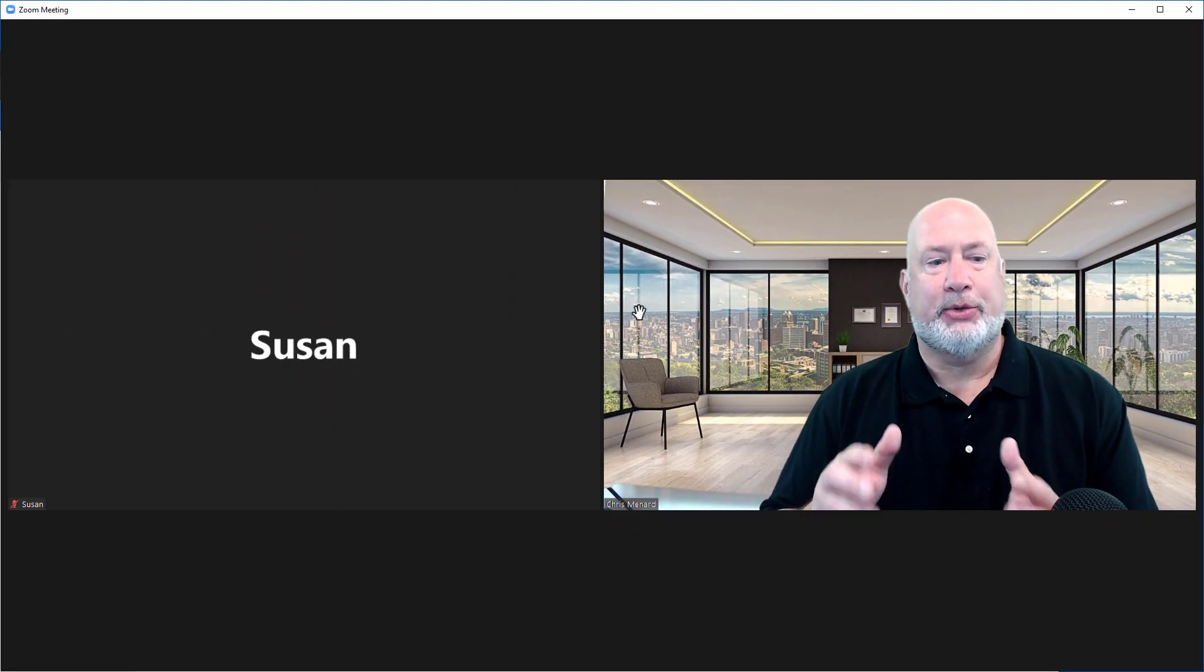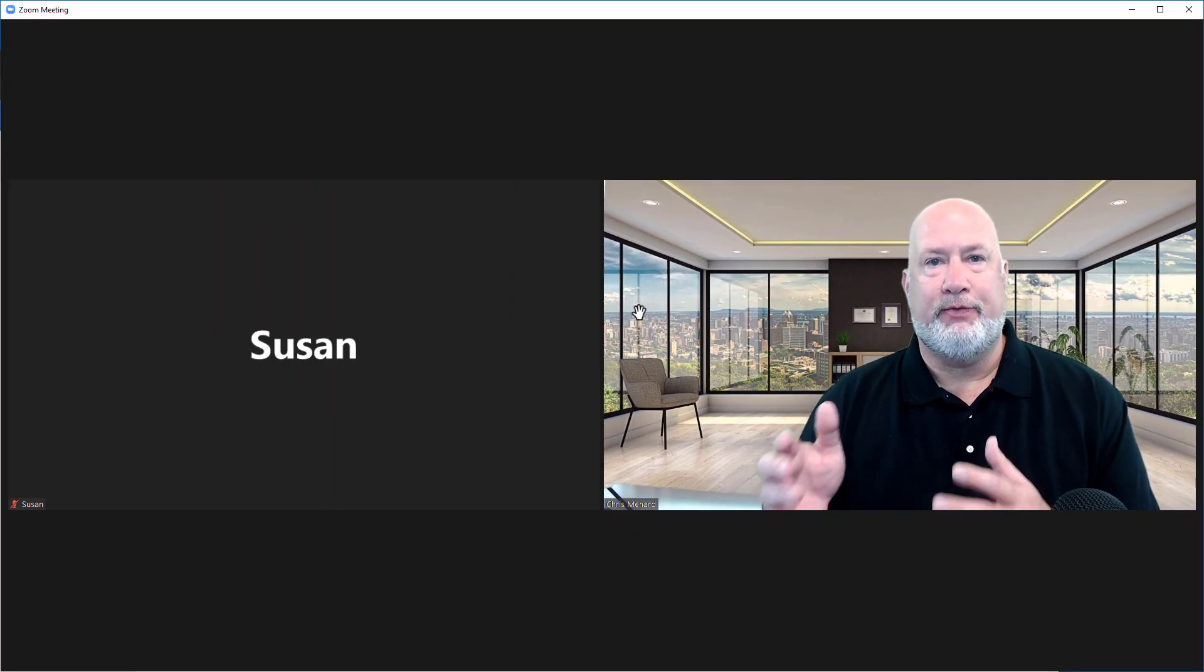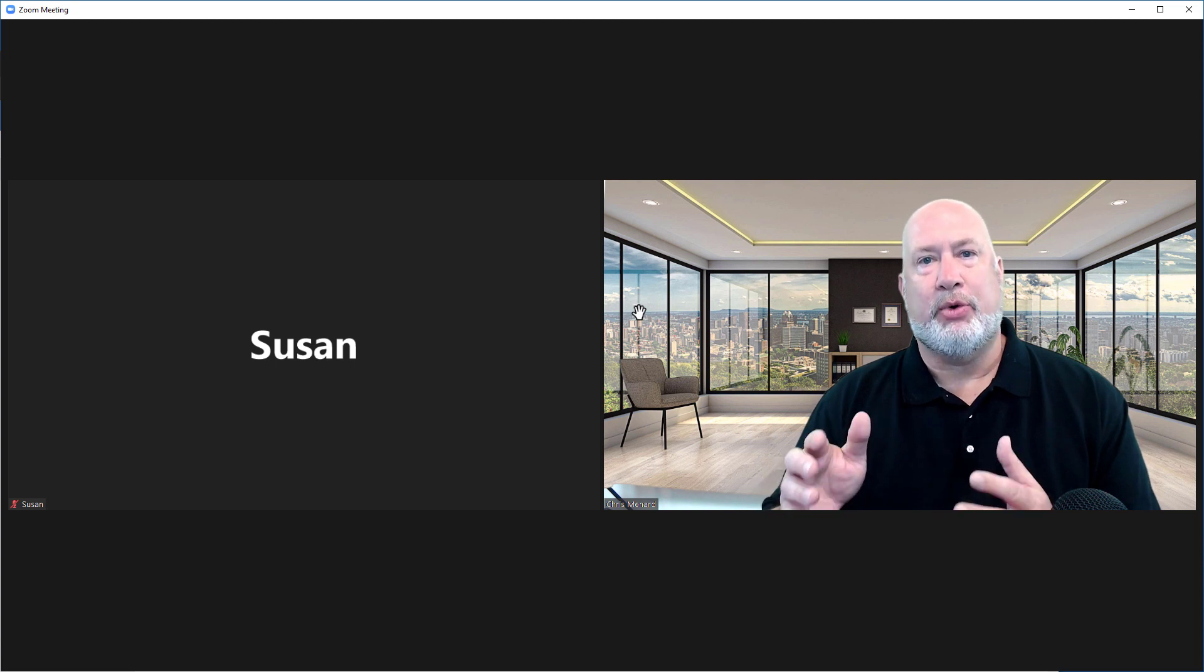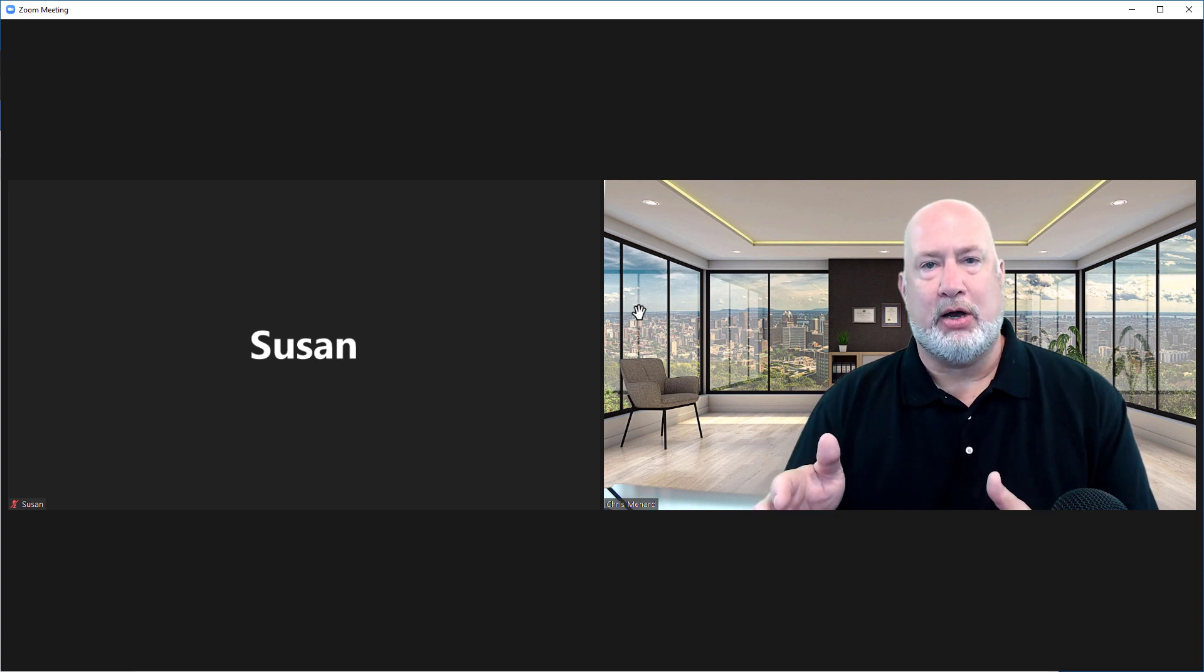So consider Focus Mode, Hide All, meaning Hide All Videos. I'm in a meeting right now with Susan. Assume that I'm in a meeting with 15 people and everyone has their video camera turned on.